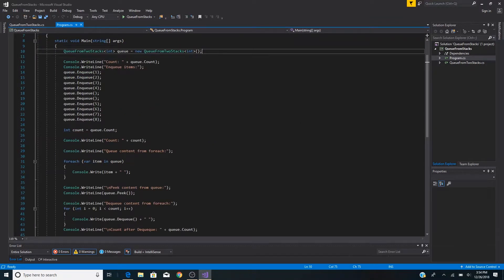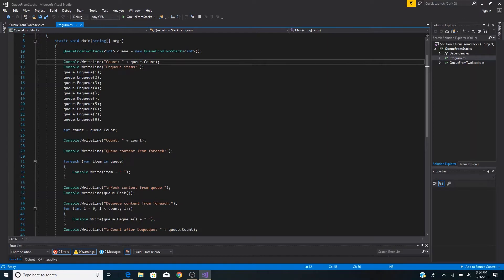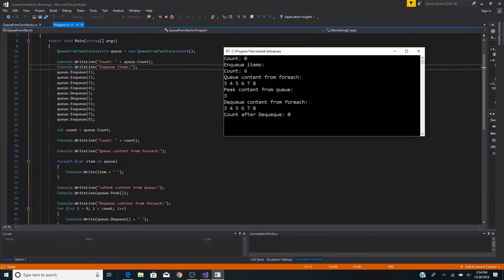Just as we created a regular queue before, now we create a queue from two stacks. Initializing it here, we get the count and add some items. Let's run it. As you can see, we have an initial count of zero, then we enqueue eight items and remove two, giving a count of six.